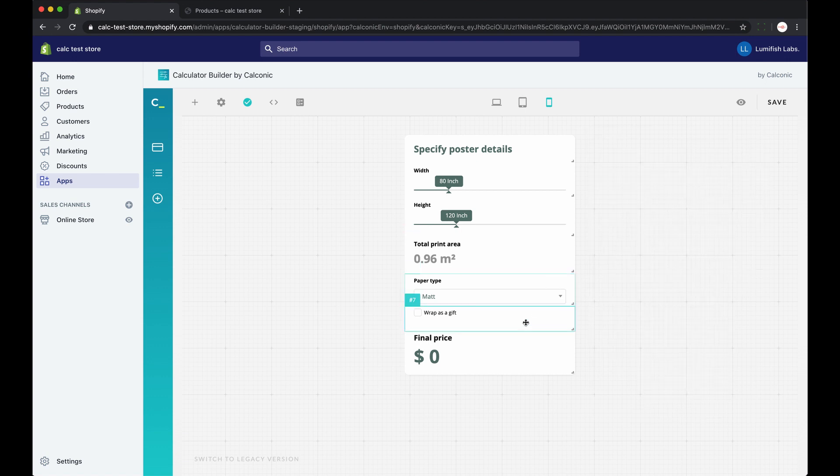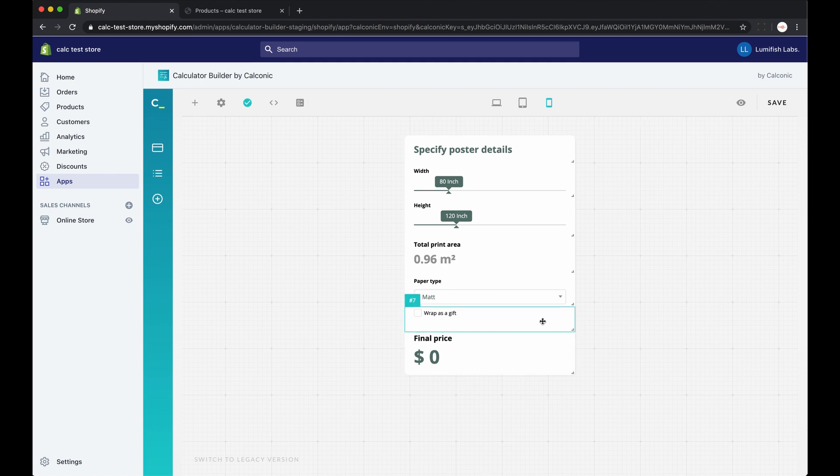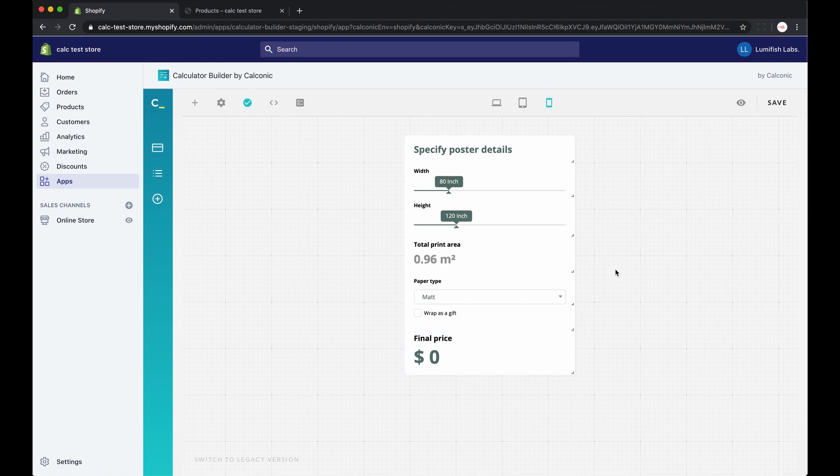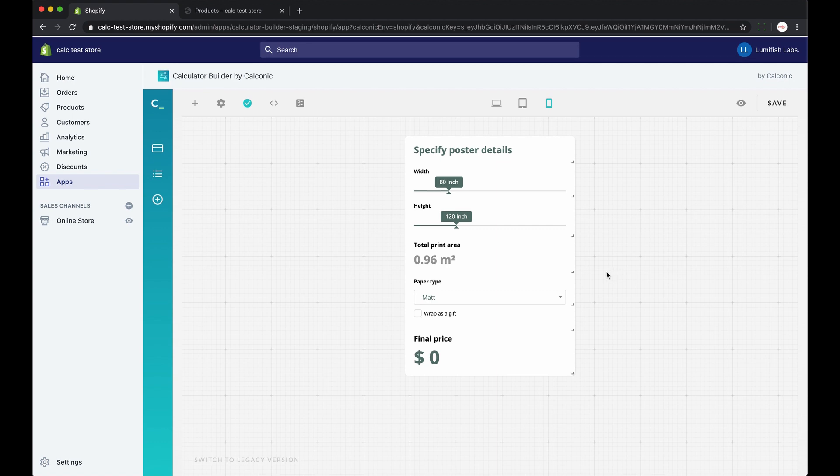And a quick note, for now my formula shows only zero because I assigned the calculator to take the product price from the product page. So they'll start counting when the page loads.